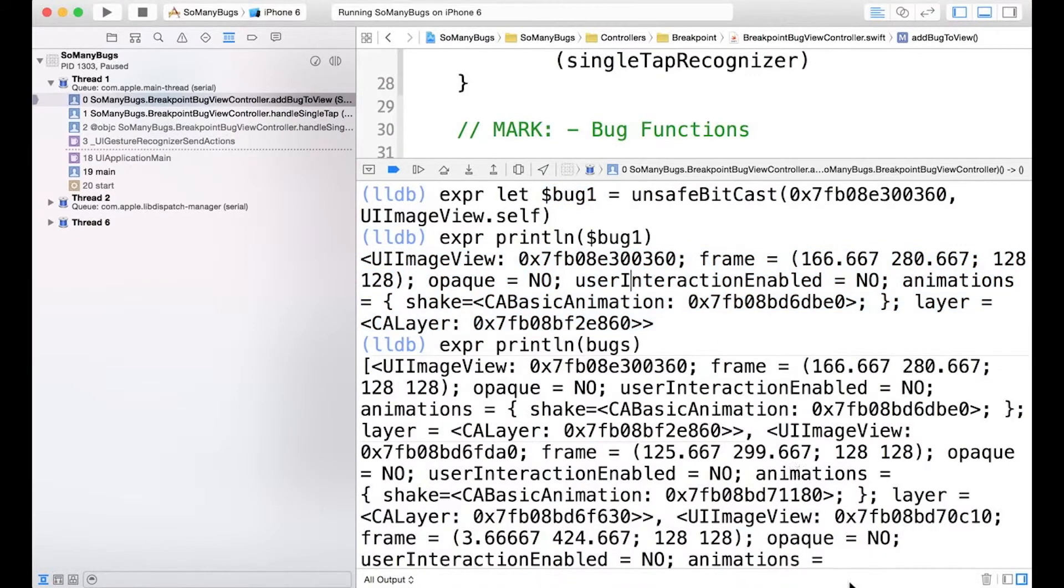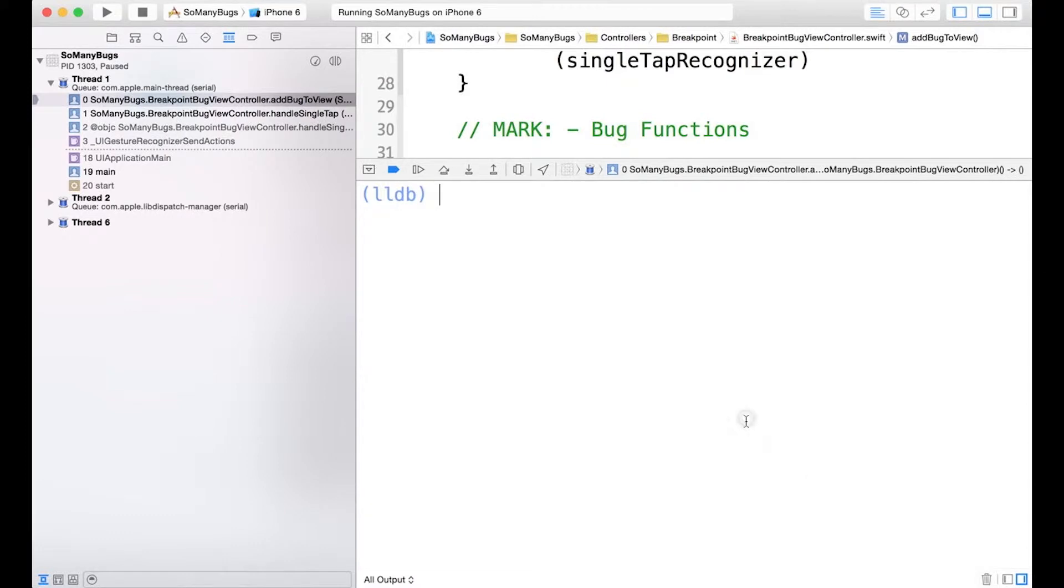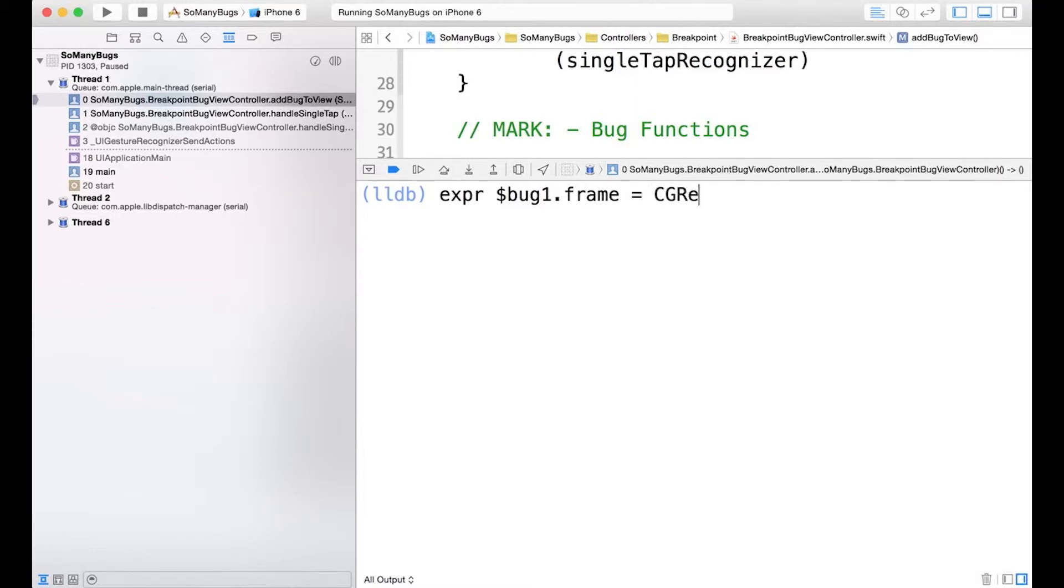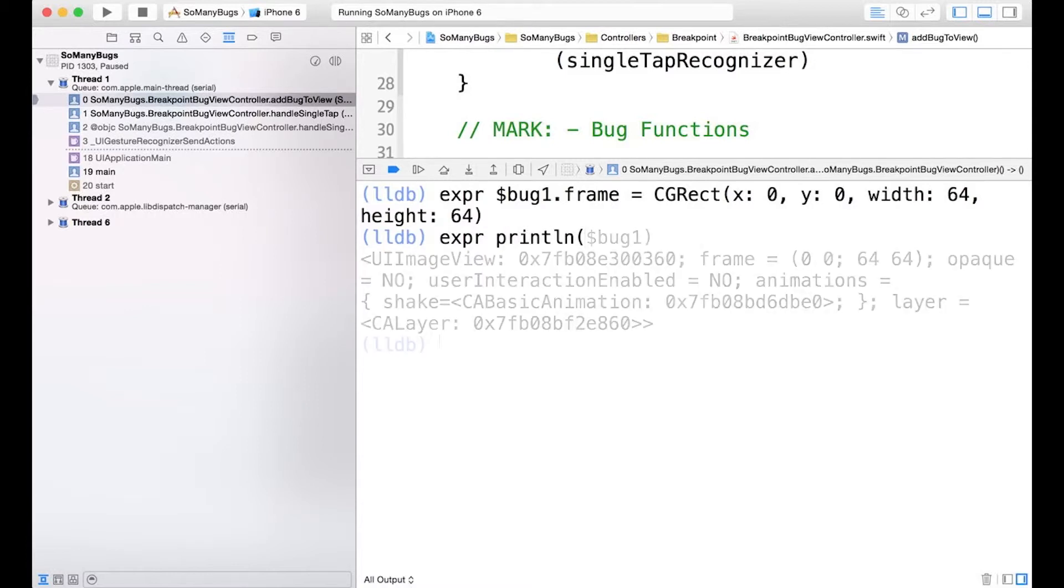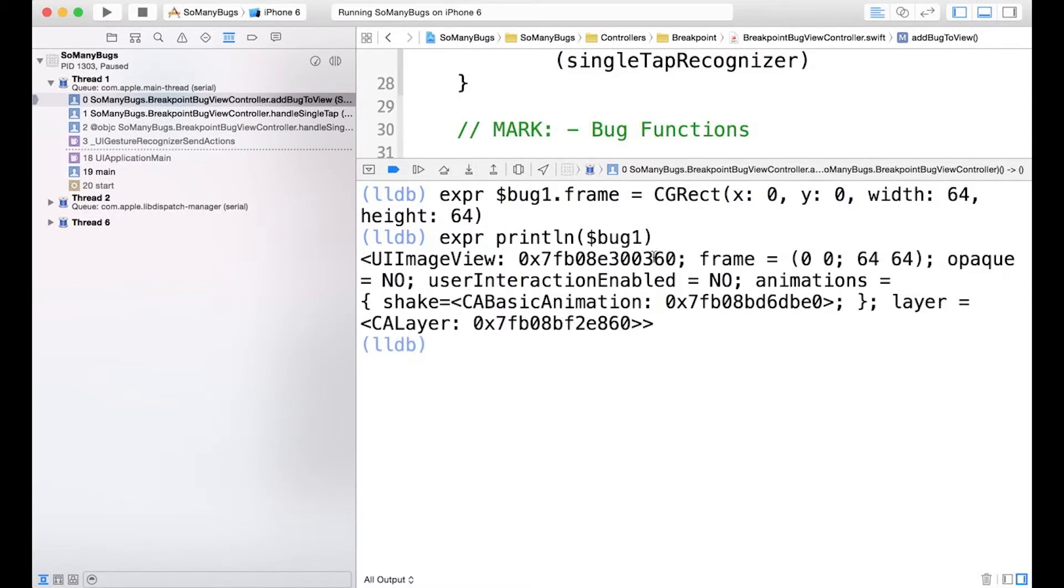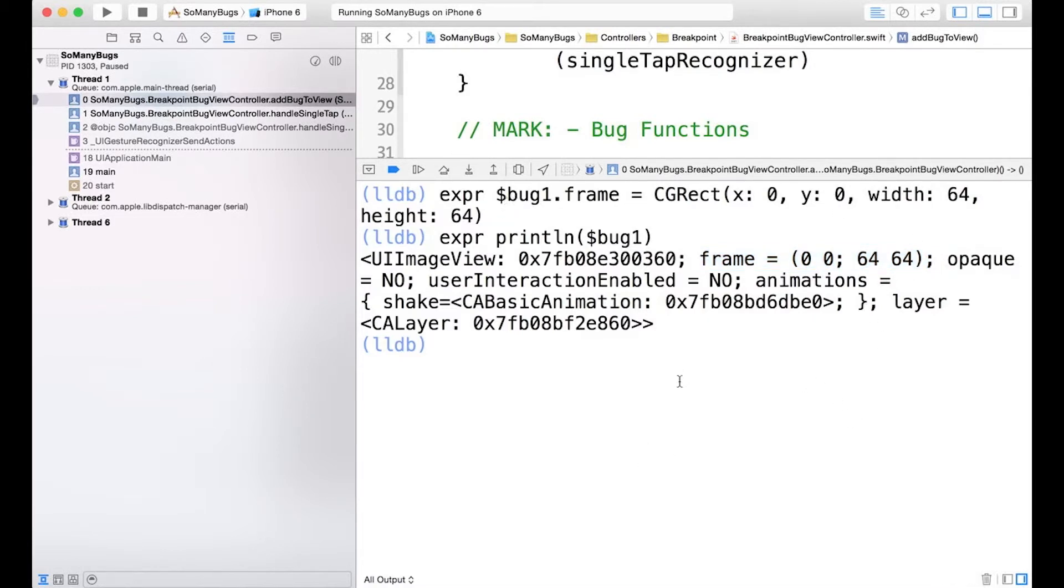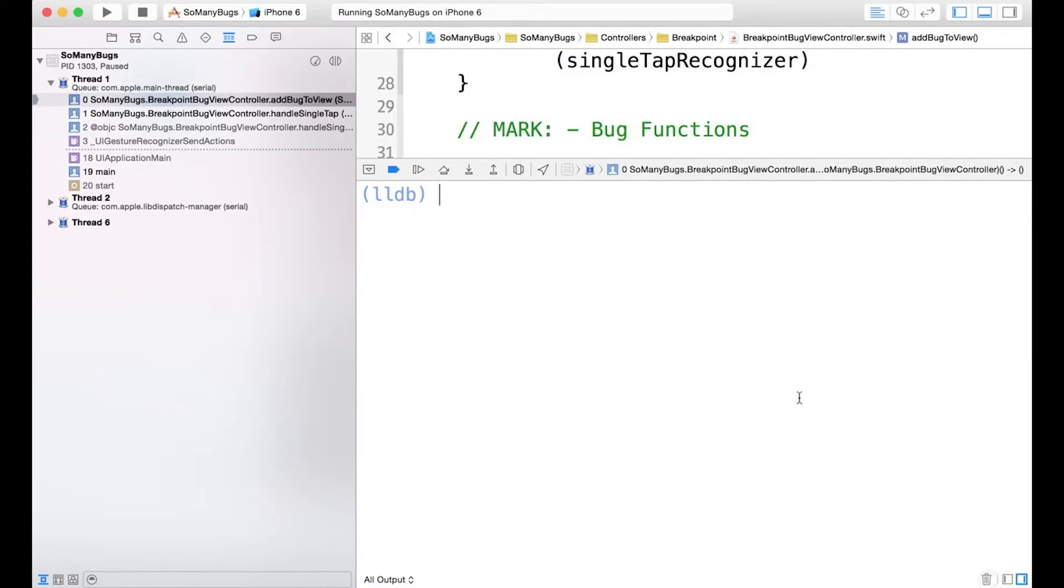And I can even change bug1's values. So we'll run another expression. So we'll say bug1.frame equals cg rect. And let's print this guy back out. And there we can see that the frame has now been updated to have x and y of 0 and a width and height of 64.